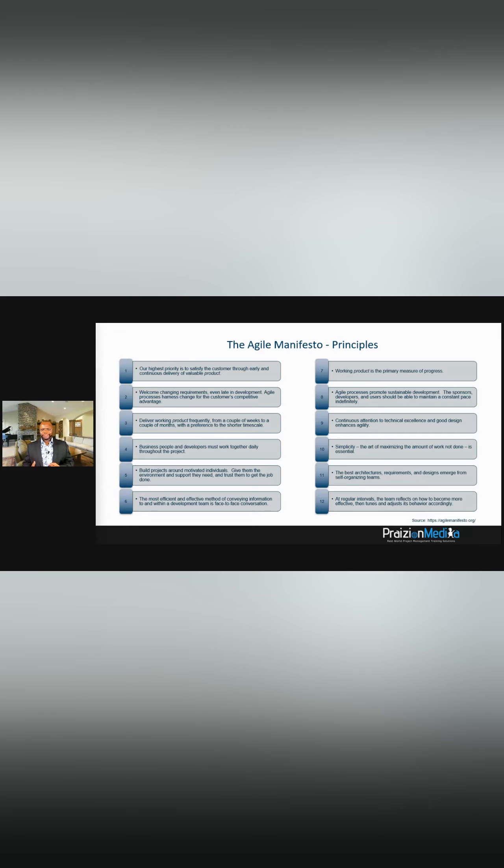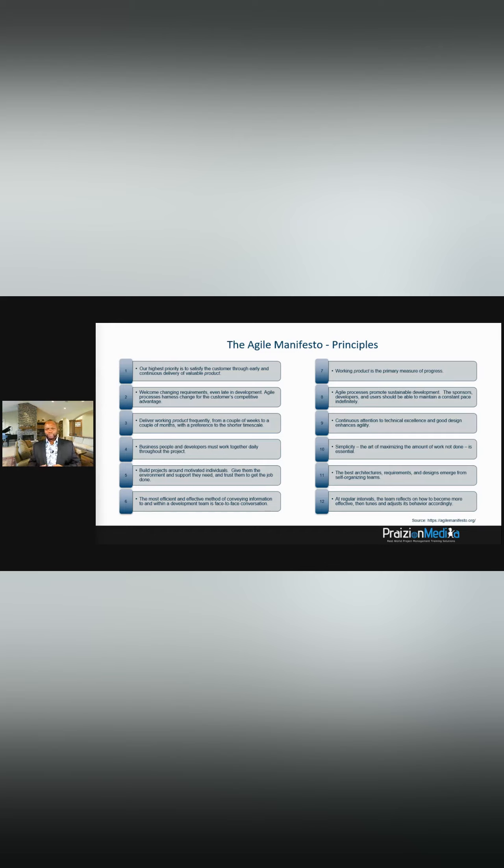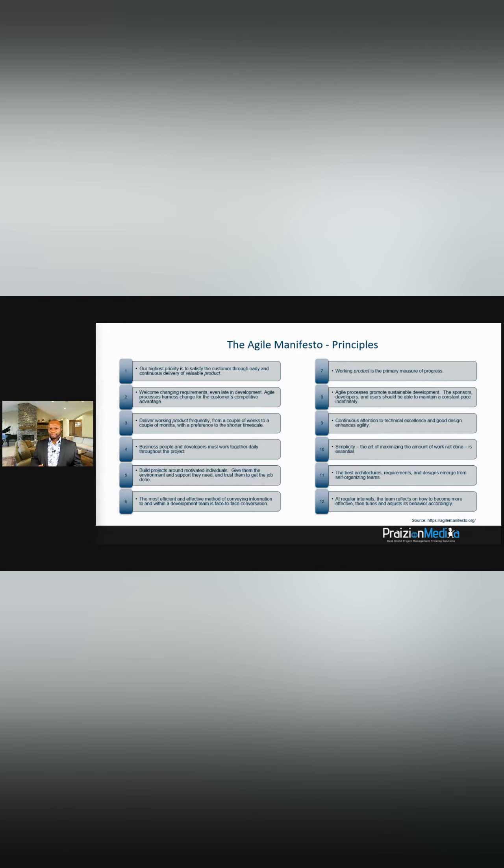Again, it's agile, right? So don't begrudge the agile mindset. I have a lot of people saying that won't work in my firm or that won't work on my projects, but it works on some projects. But again, it's a mindset.